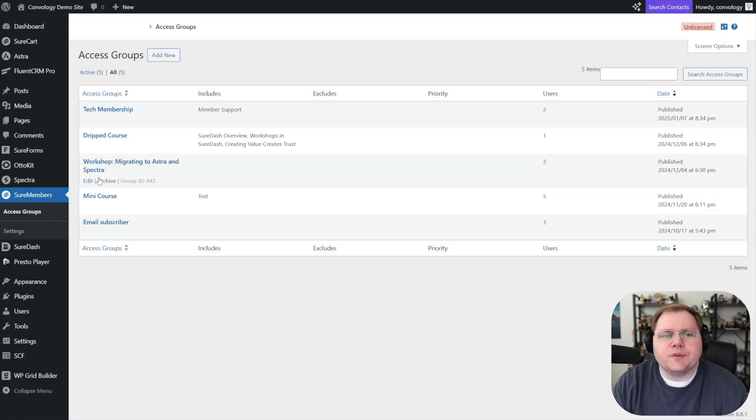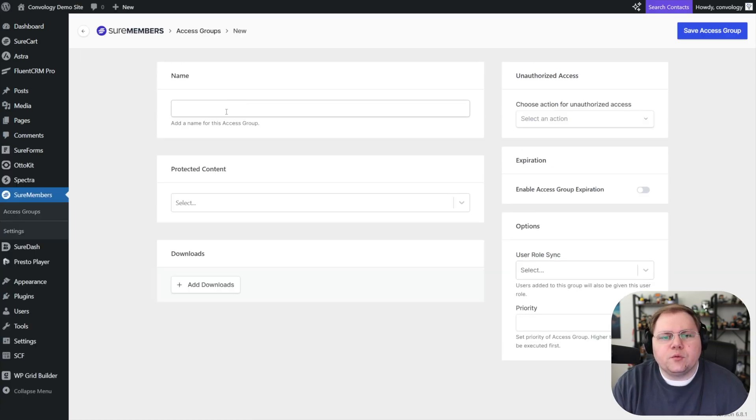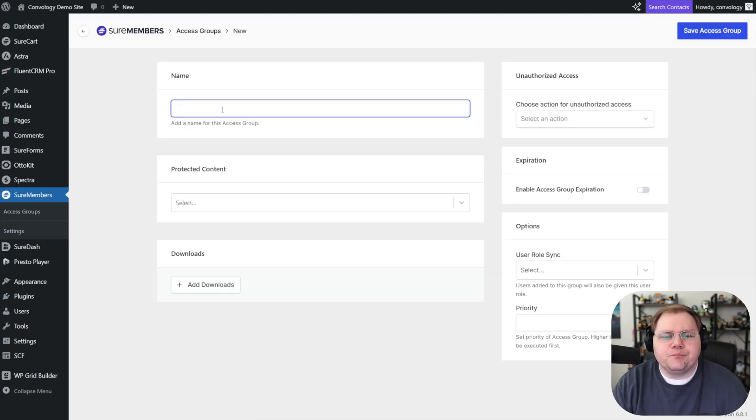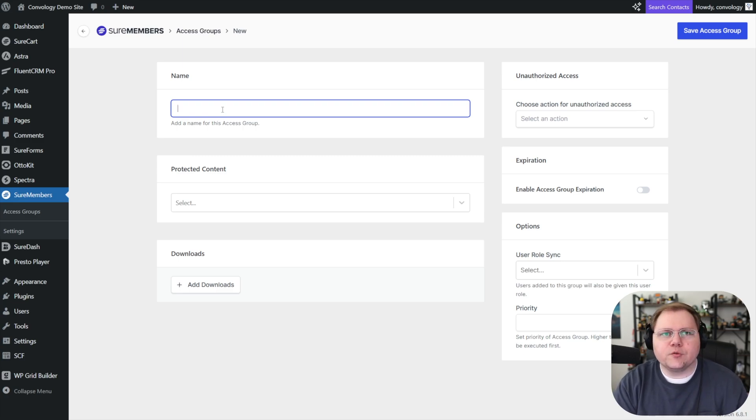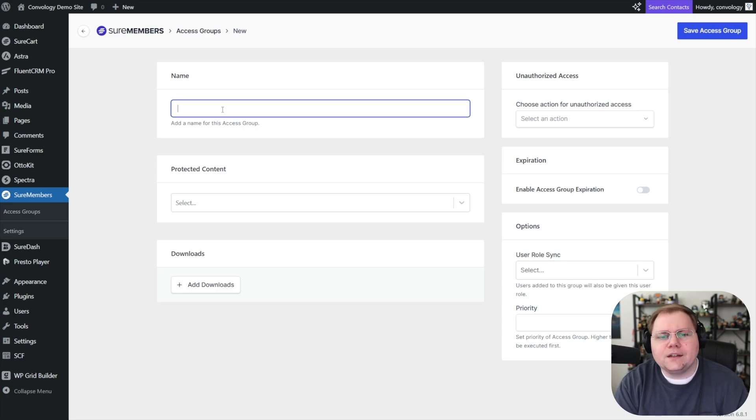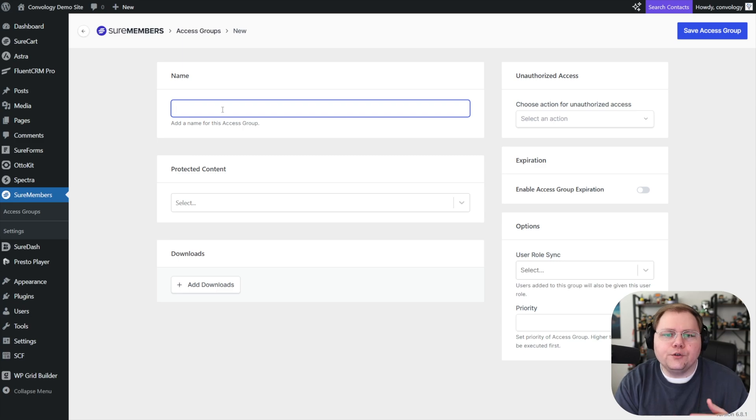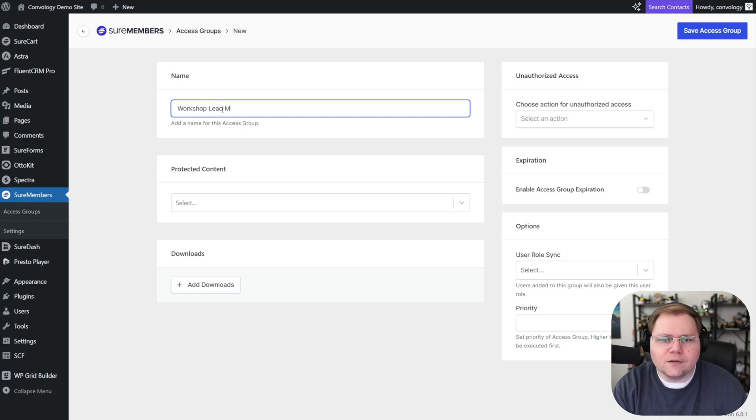I'll pop over to SureMembers here and I'm going to create an access group. And this one will be, well, we can do this a couple of different ways. I've played around with the idea of creating an access group that says, if you get one workshop, you can get all the workshops. That's kind of a cool little like lead magnet. The other one is we want to get really granular and know who signs up for which one. So we'll go that route. We'll just say that this is our workshop lead magnet access group.